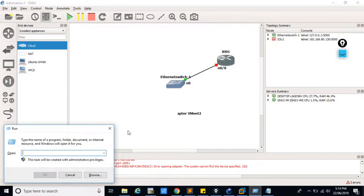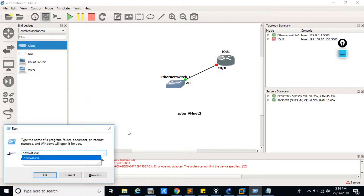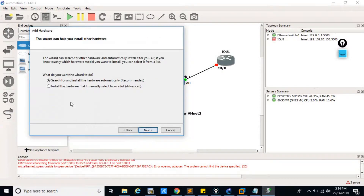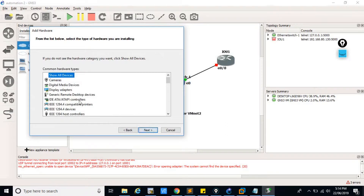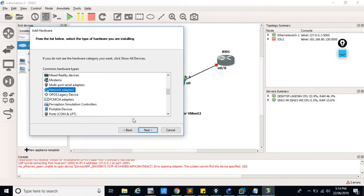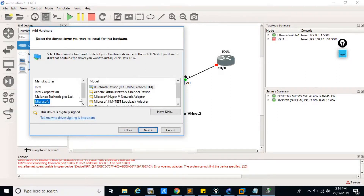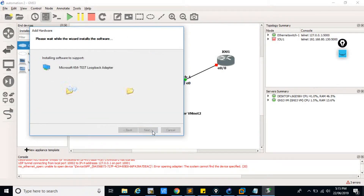To create the loopback adapter, go to the Run dialog and type 'hardware wizard', then click Next. Select 'Install the hardware that I manually select from the list', then click Network Adapters and click Next. From the list of devices, select Microsoft, then select 'Microsoft KM-TEST Loopback Adapter', then click Next.